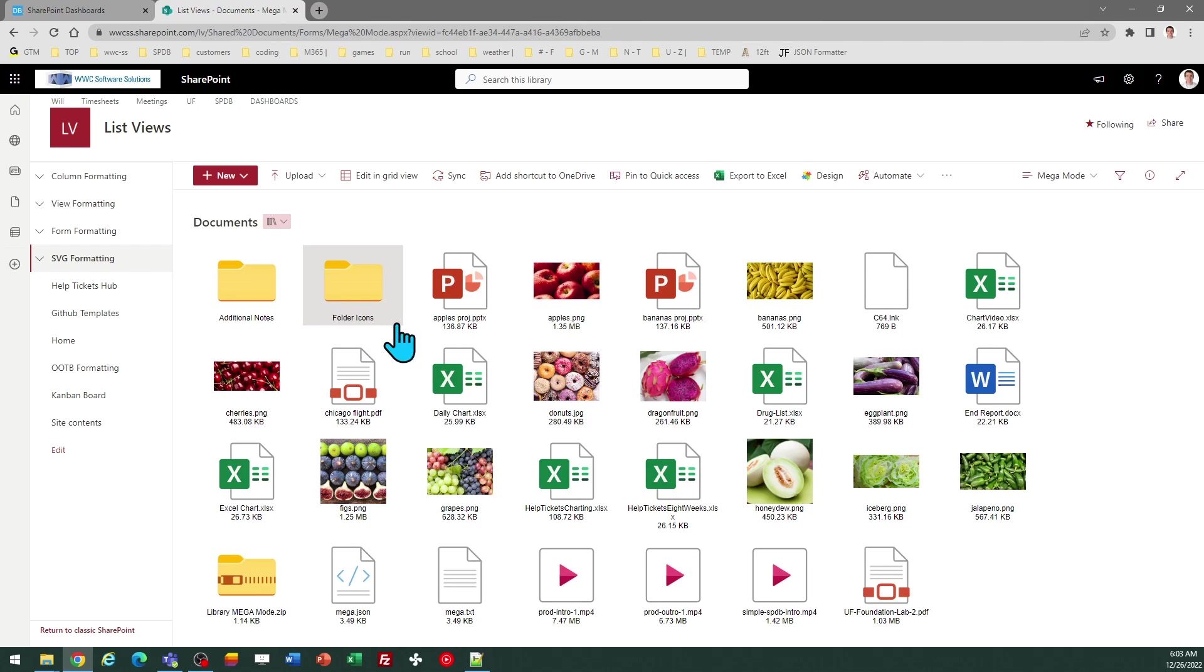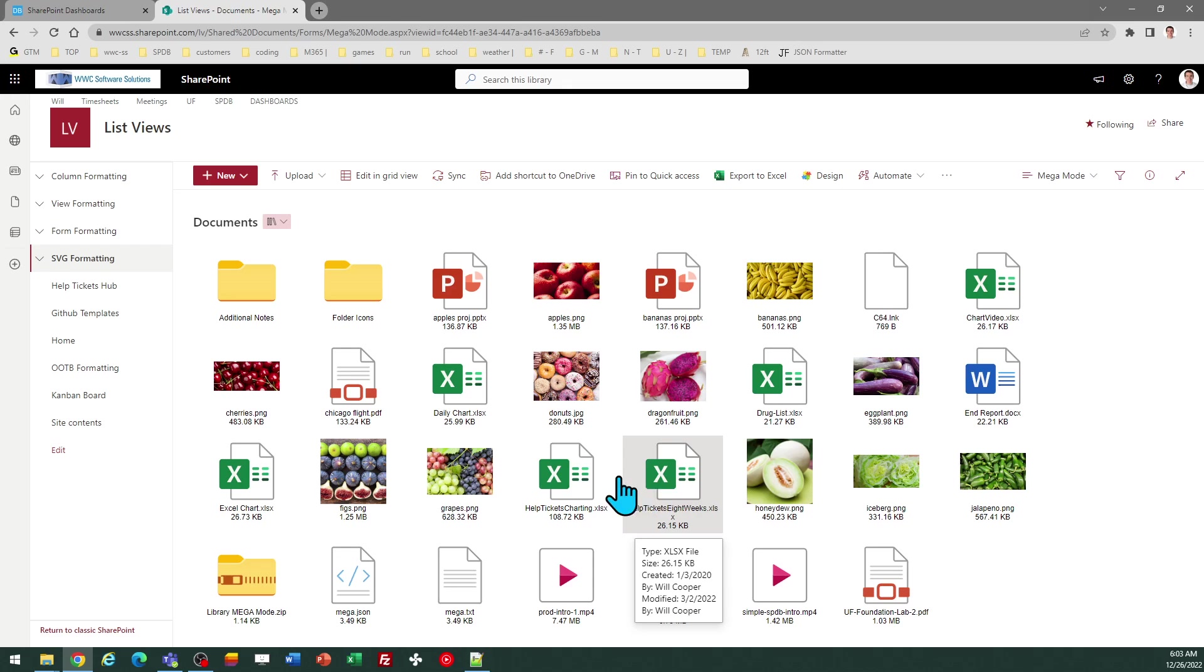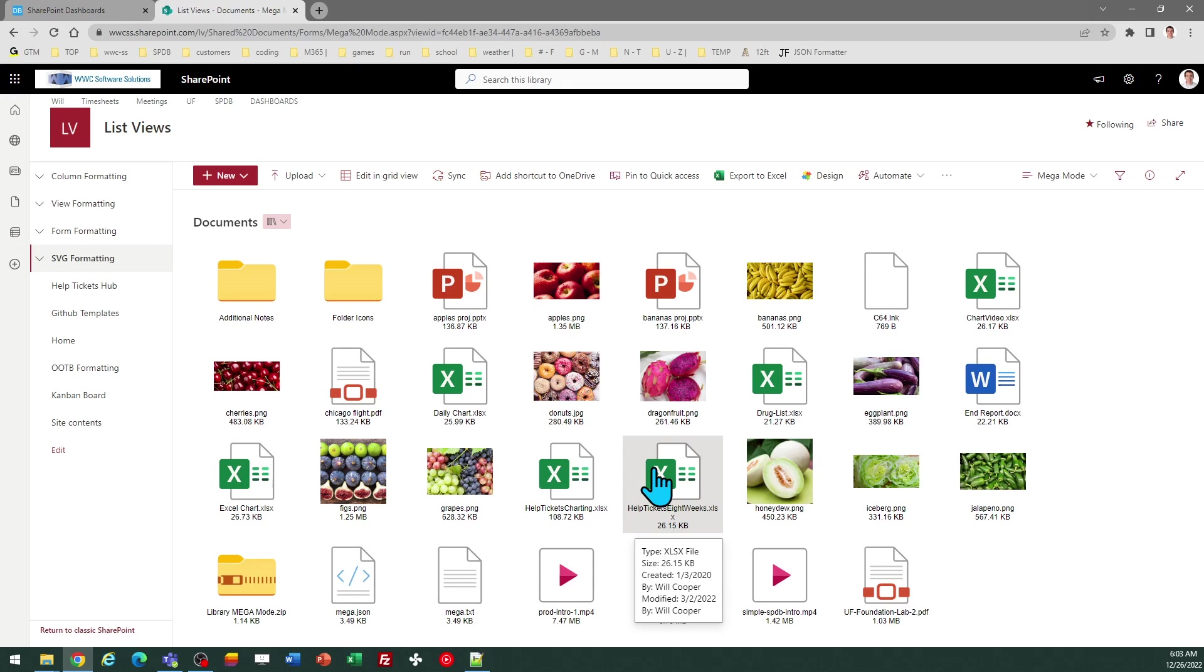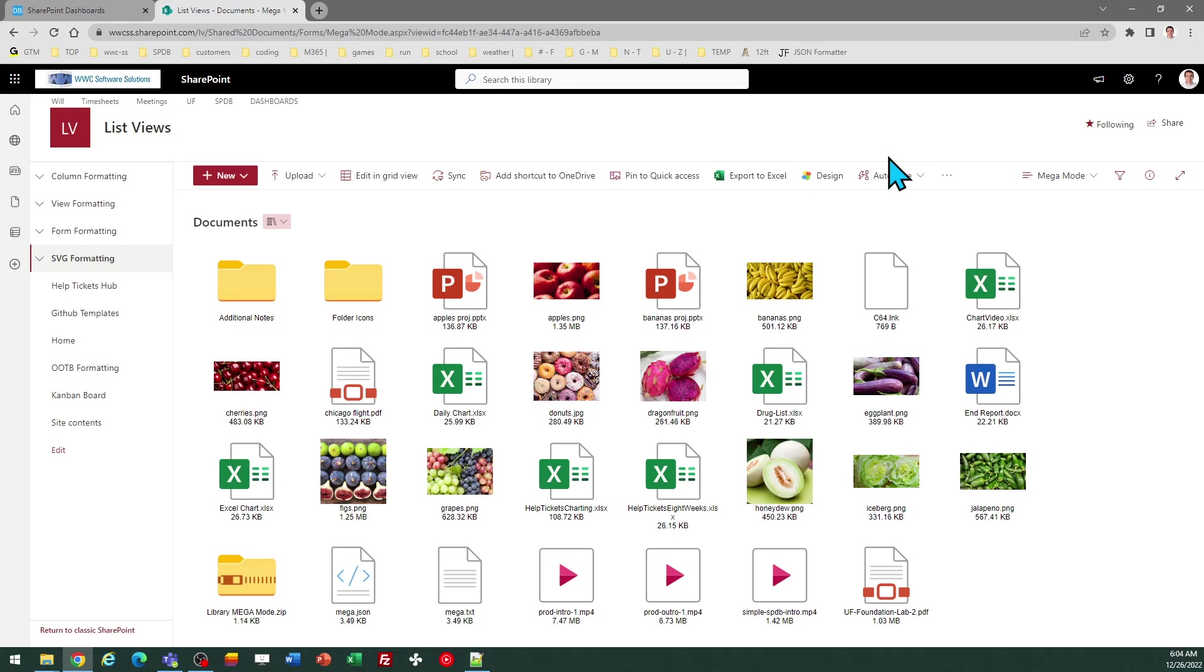The icon is going to be displayed according to the file type. Image file types, it's going to show the thumbnail preview for you automatically. And that's all there is to it.